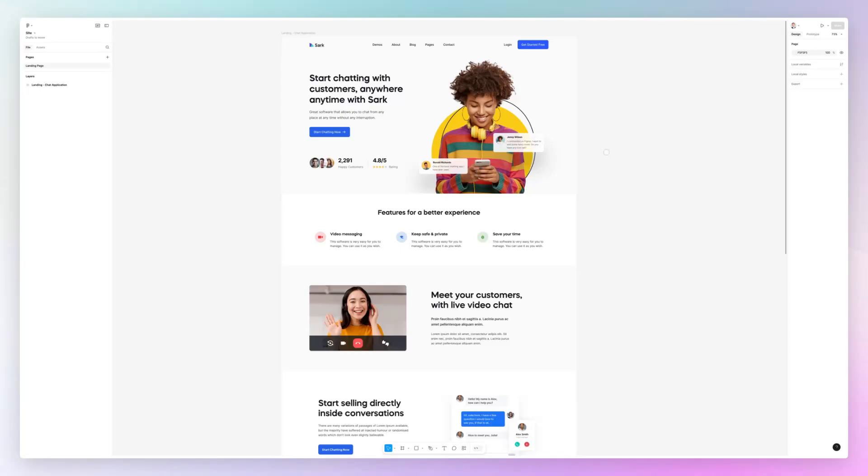Hey guys, Brigitte here. In this video I'm going to show how you can export a Figma file to PDF.